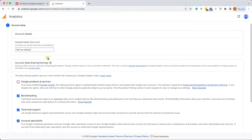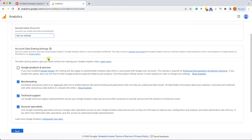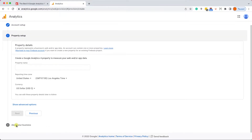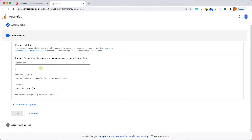Because I'm only going to track one website, I will call it 'My New Website.' However, I recommend you call it your business name. Keep the checkboxes as is and click on Next.